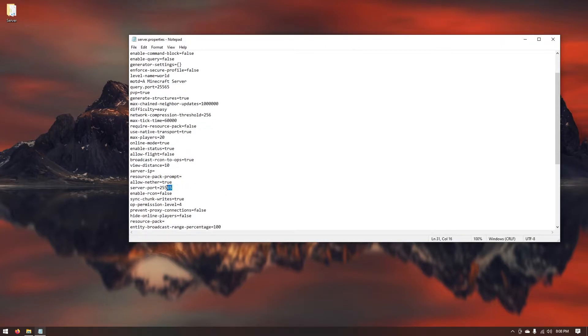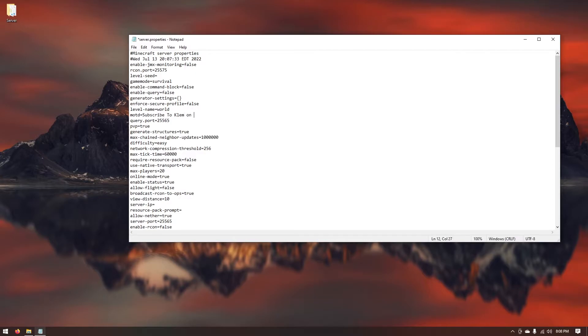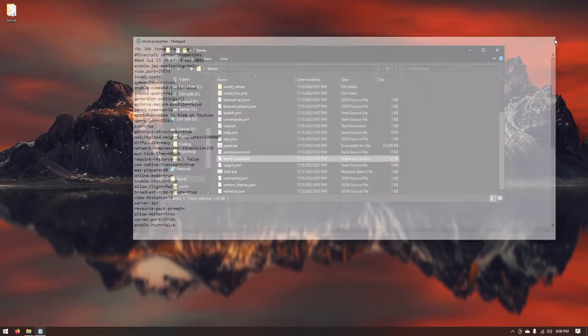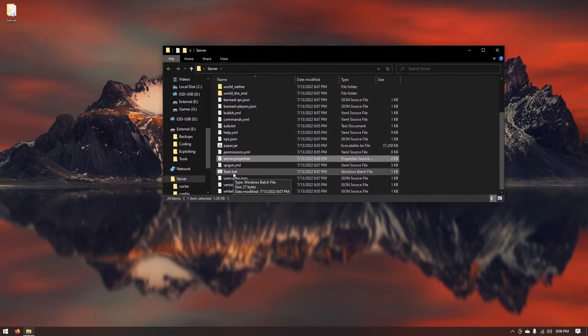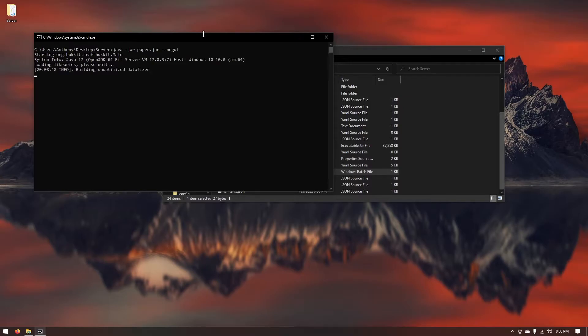You can also change the server port which leads into port forwarding which I will create a whole separate video on how to port forward your Minecraft server. Just for an example I'm going to change the message of the day to subscribe to Clem on YouTube. Now what we're going to do is just go ahead and start our server again and then we can just load into Minecraft and join our server.